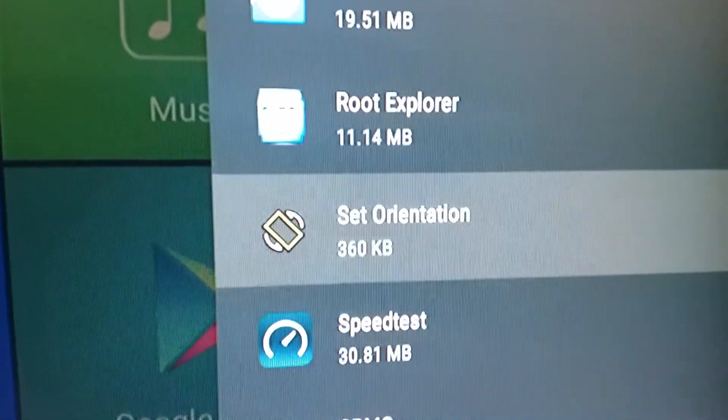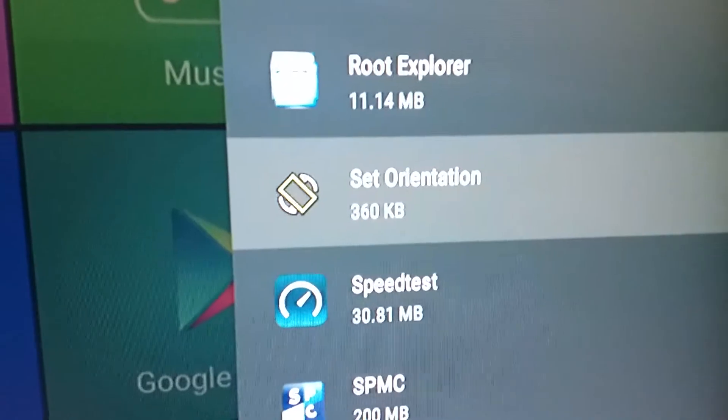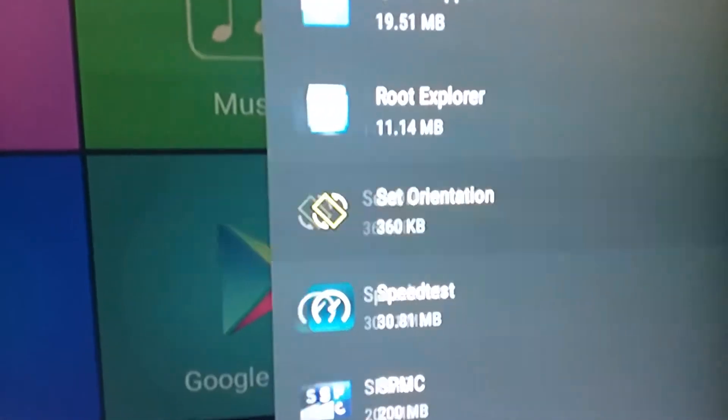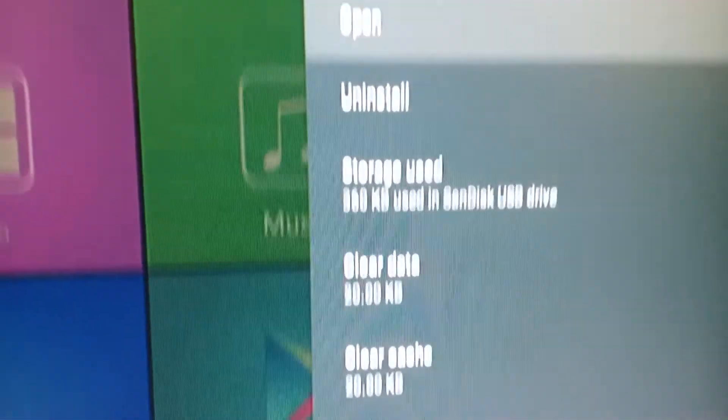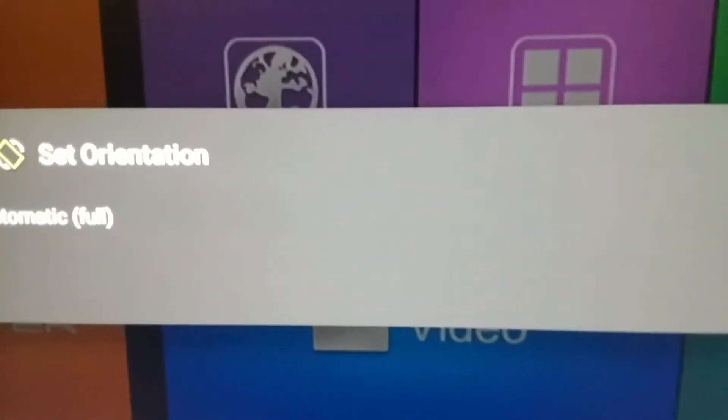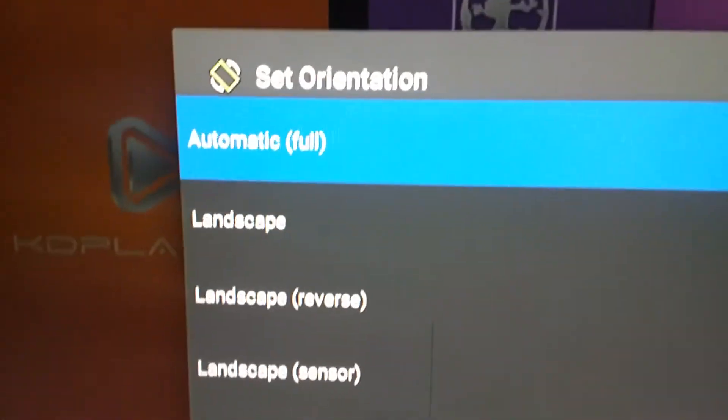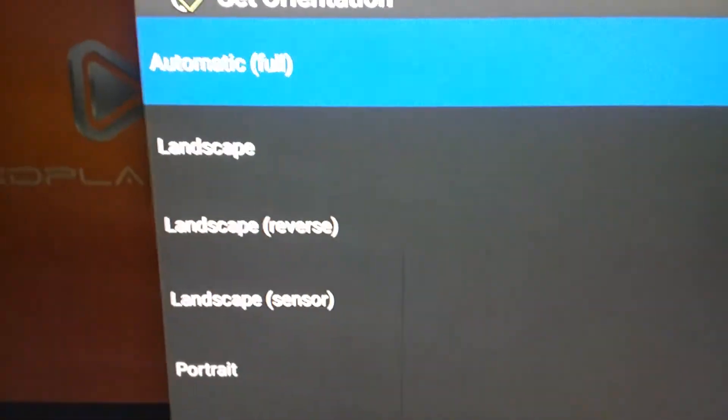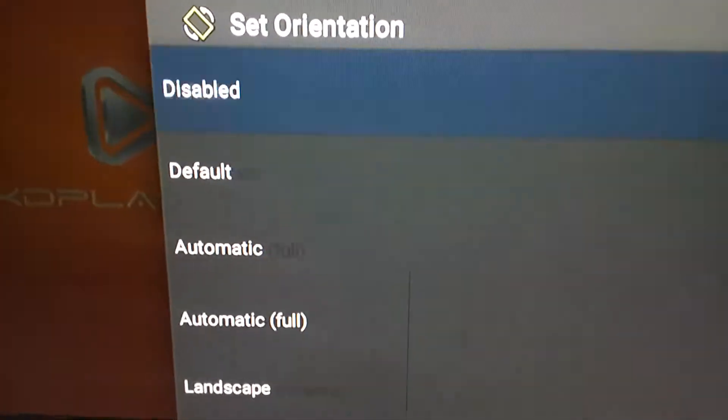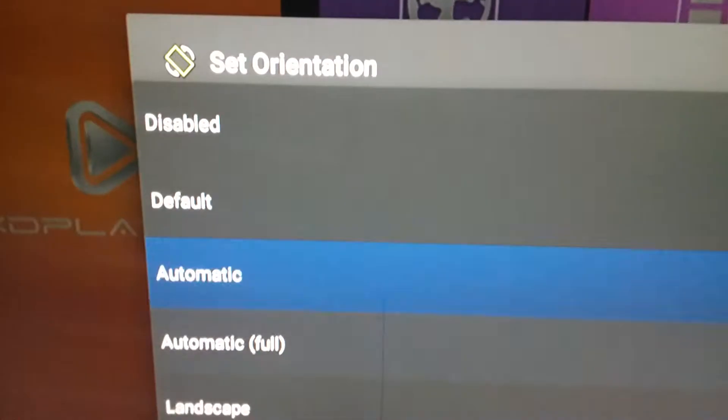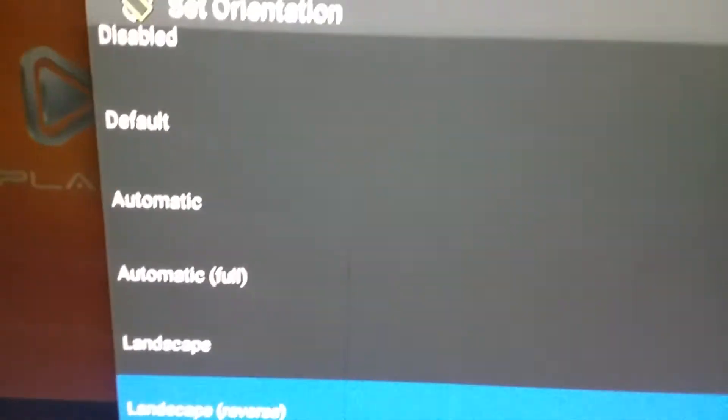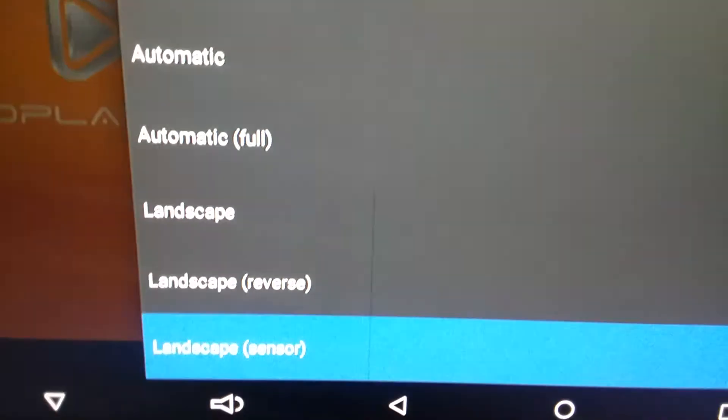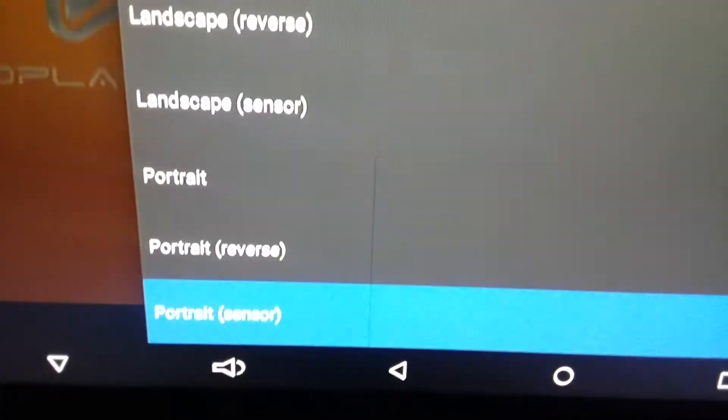Now I'm gonna go to my Set Orientation app. You can find that in our T95Z Plus Zone folder under download tools. I'm gonna open that. You got all kinds of options here, but it's disabled.